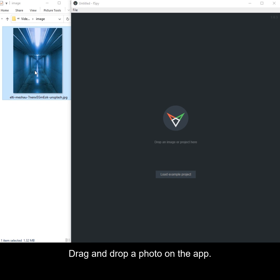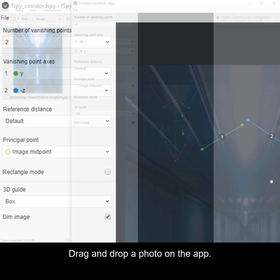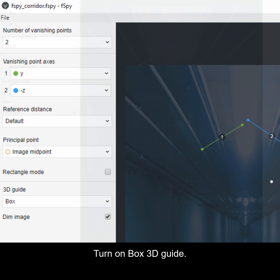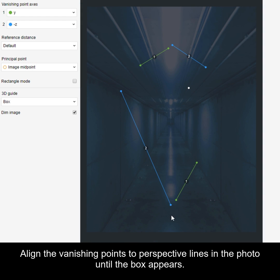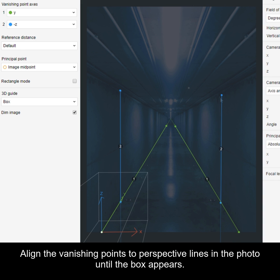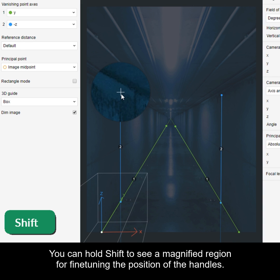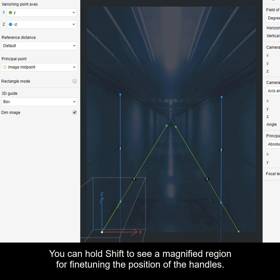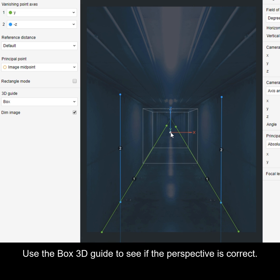Drag and drop a photo on the app. You probably need to change the vanishing point axes until they match Blender. Turn on Box 3D Guide. Align the vanishing points to perspective lines in the photo until the box appears. You can hold Shift to see a magnified region for fine-tuning the position of the handles. Use the Box 3D Guide to see if the perspective is correct.